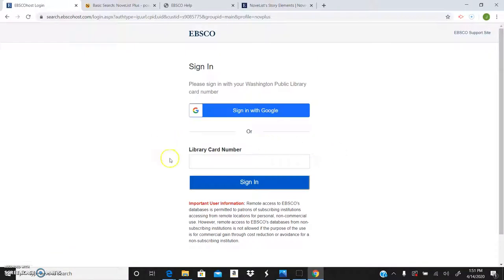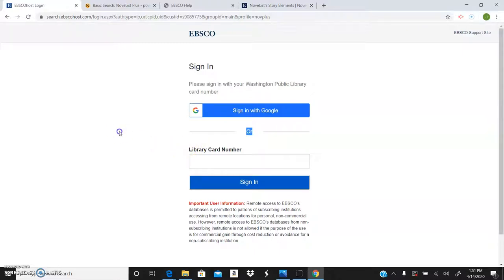It's going to ask for your library card number. You're going to type that in. If you don't have it feel free to call the library at 653-2726. We're happy to provide that for you and if you don't have a card right now we can provide you with a temporary card while we're closed to help you during this time.